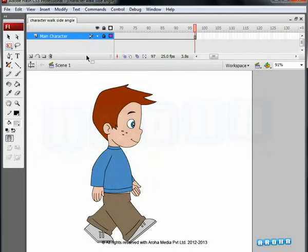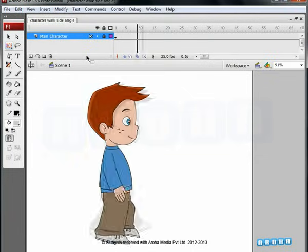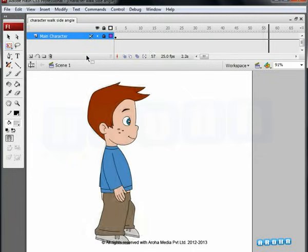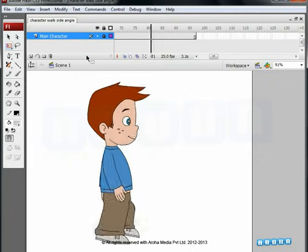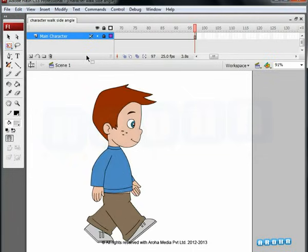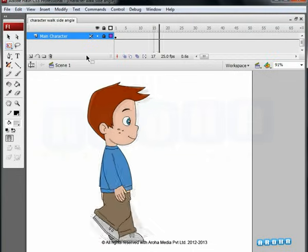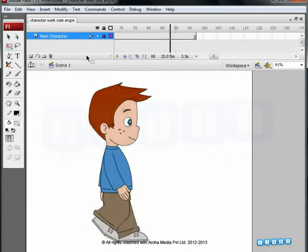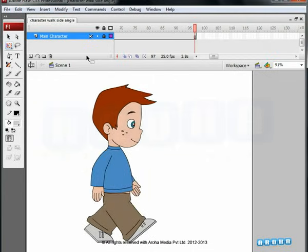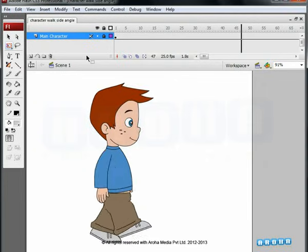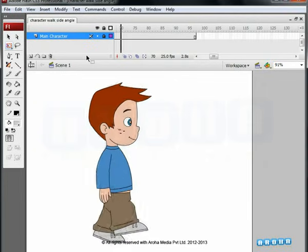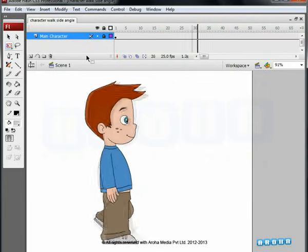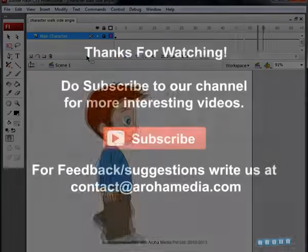We hope this tutorial helped you gain some insight into the principles and techniques used in animating a character's side walk cycle. Thank you so much for watching this original presentation by Aroha Media. Keep animating, stay animated. Thanks again.